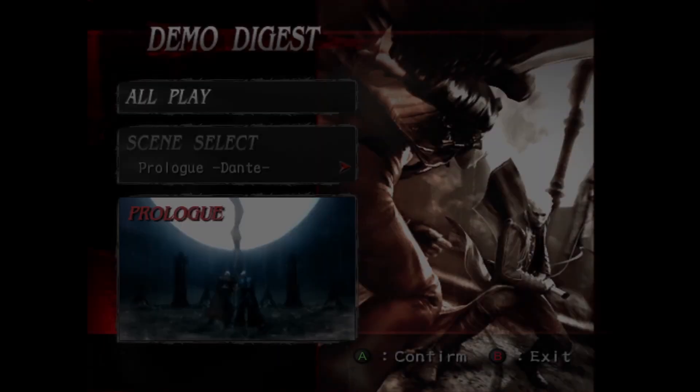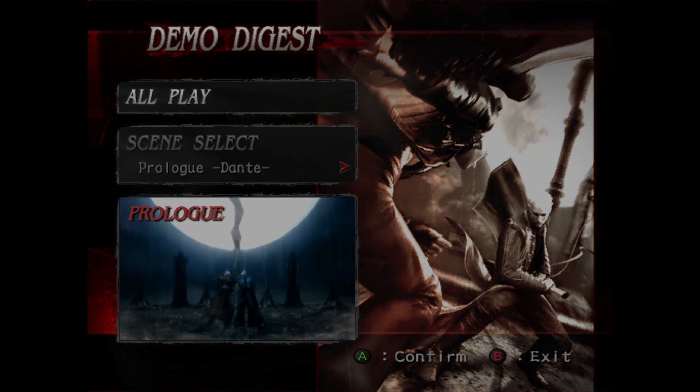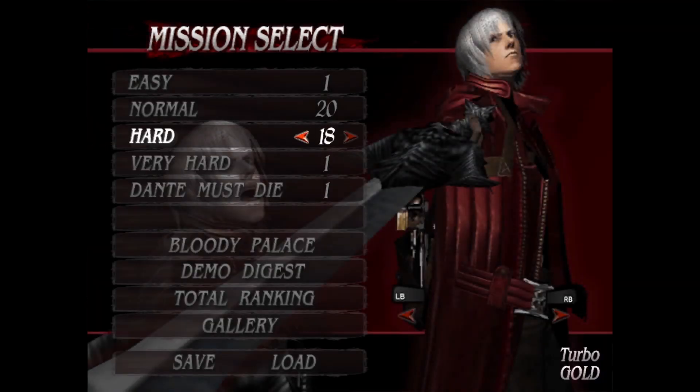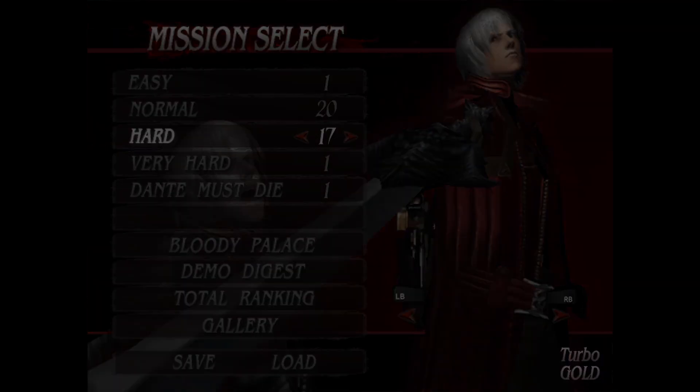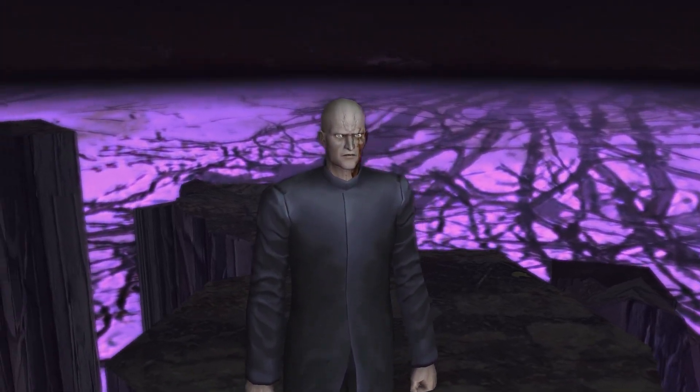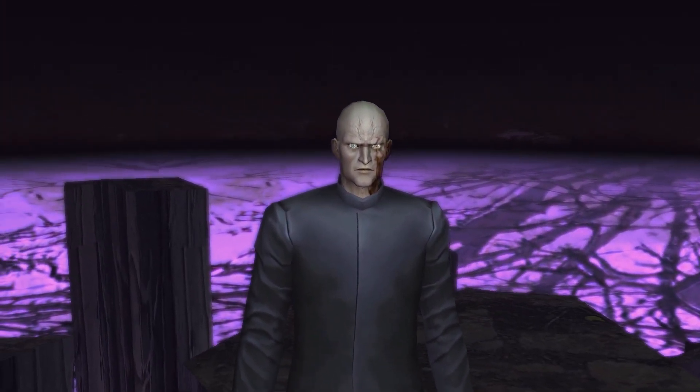So once again, actually no we didn't go straight to Mission 17. Top and bottom bars are now gone.